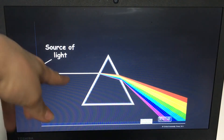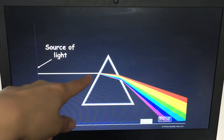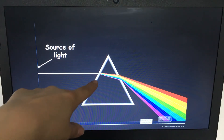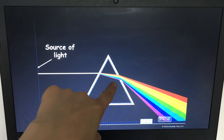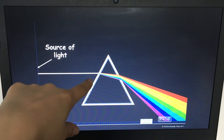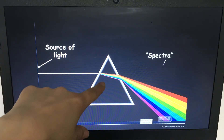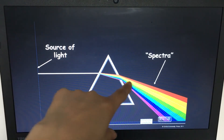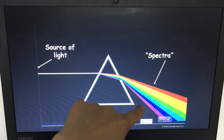If you have white light and put it through a prism, this process is called refraction and that separates it out into the different wavelengths.